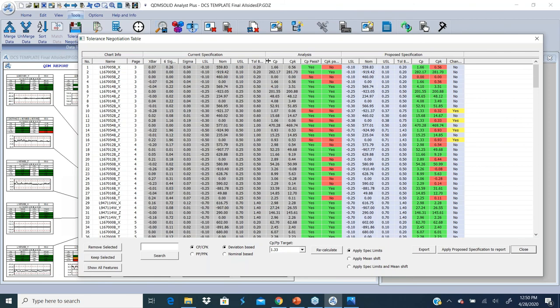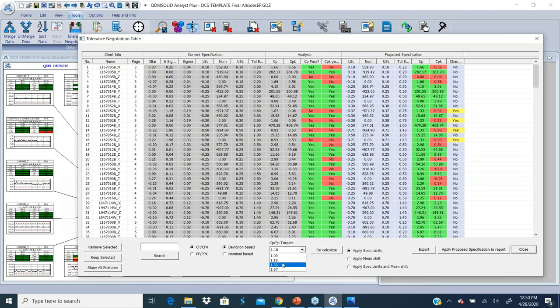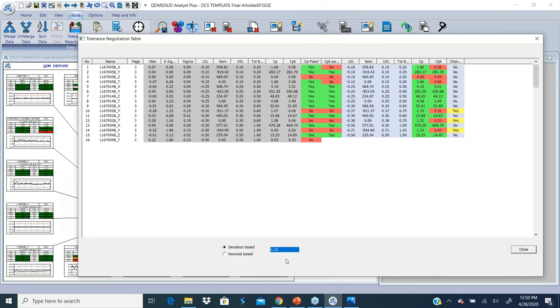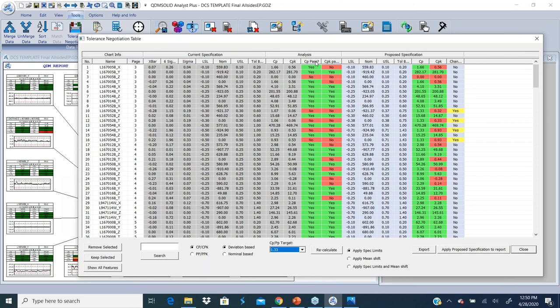But the analysis part is telling whether my target is here. I can set my target to 1.33 or 1.18 or whatever my target CP and CPK target that I want to achieve. And it's telling me whether each of these, based on the data column number, the CPK pass and CP pass is telling me whether it's based on the data, is it pass or fail.